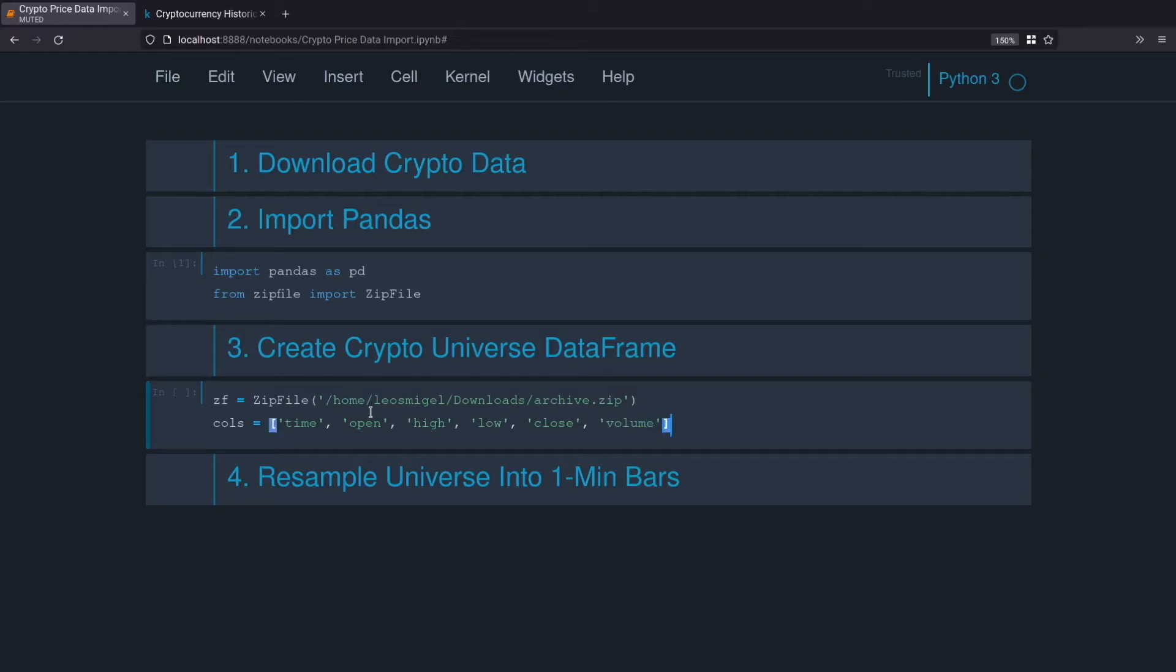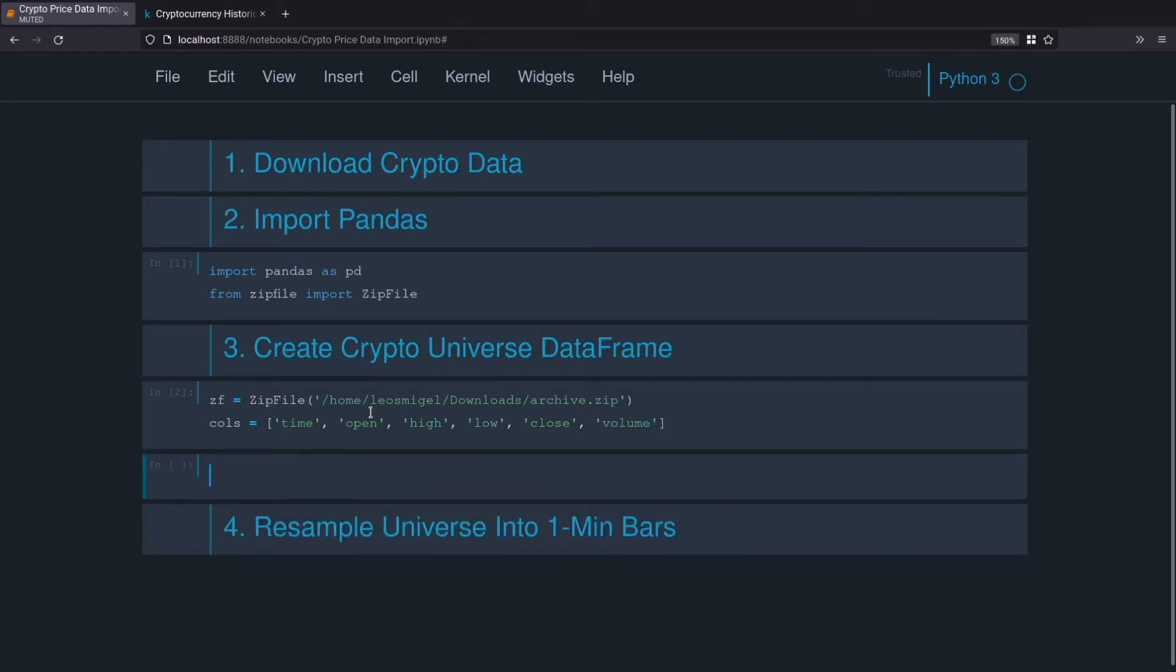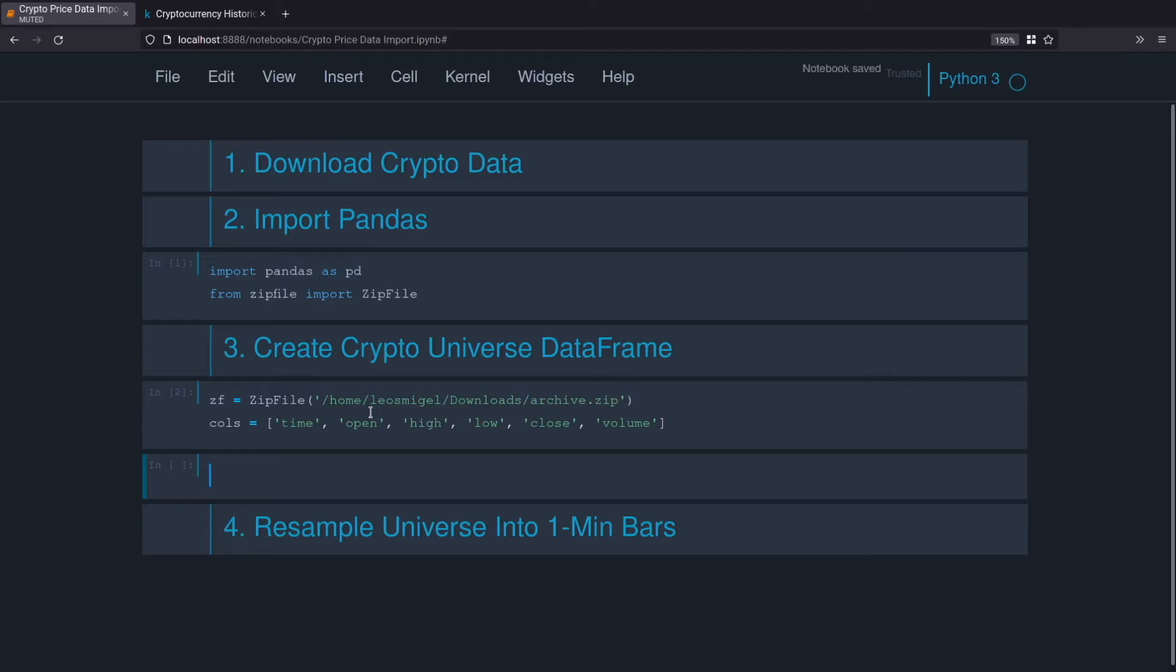Okay, now the next step there's a fair amount going on so I'm going to explain it at a high level and then I'll explain every line of code. Python, the thing about Python is it's great, you can do so much in so little code, but at the same time sometimes it's almost too concise.